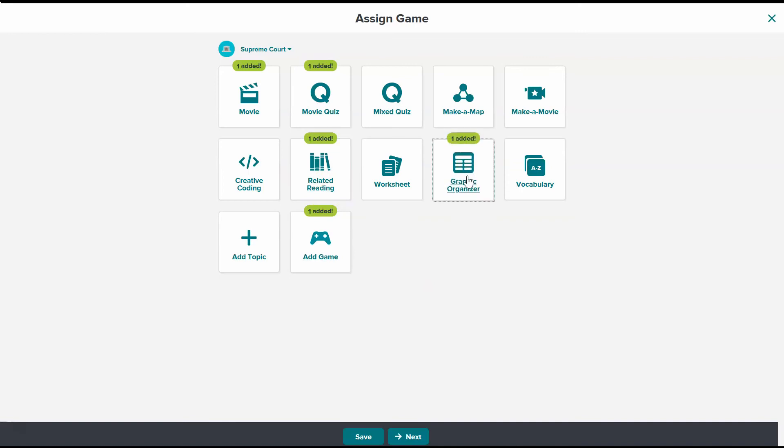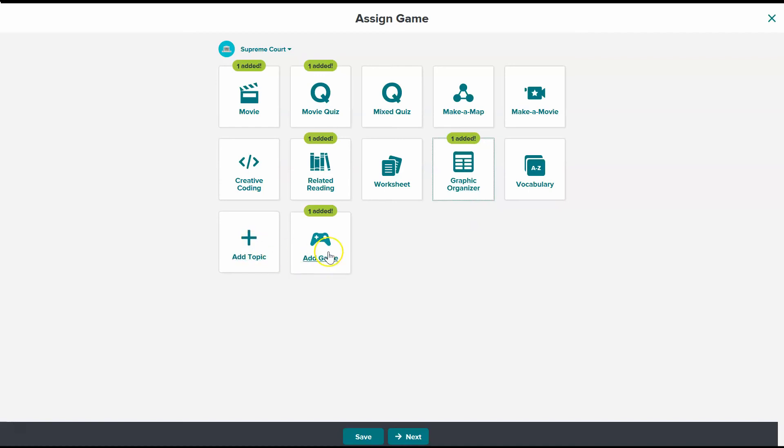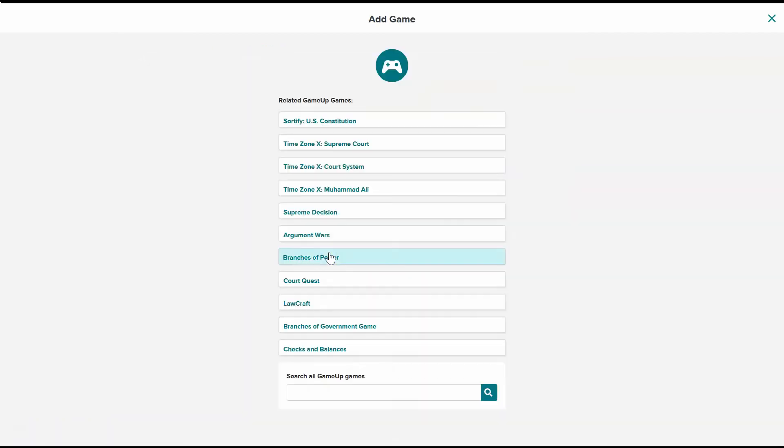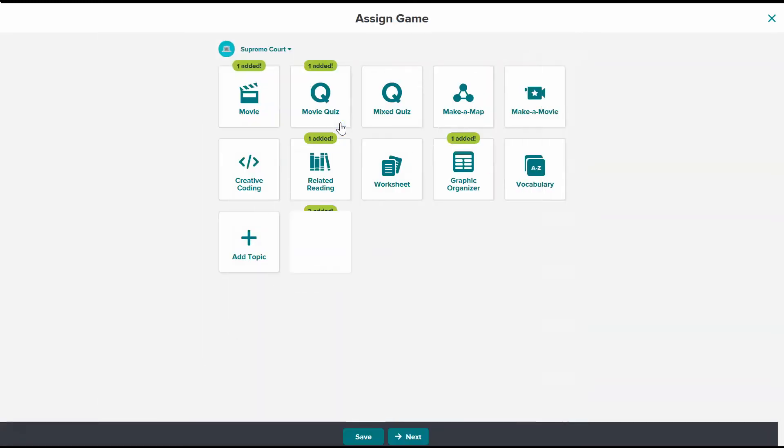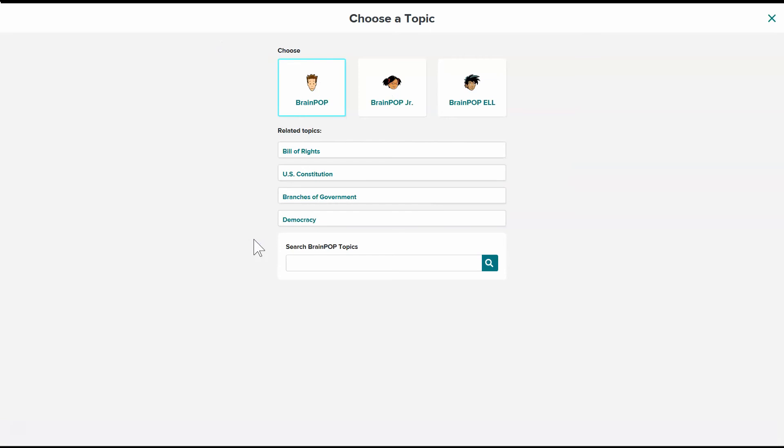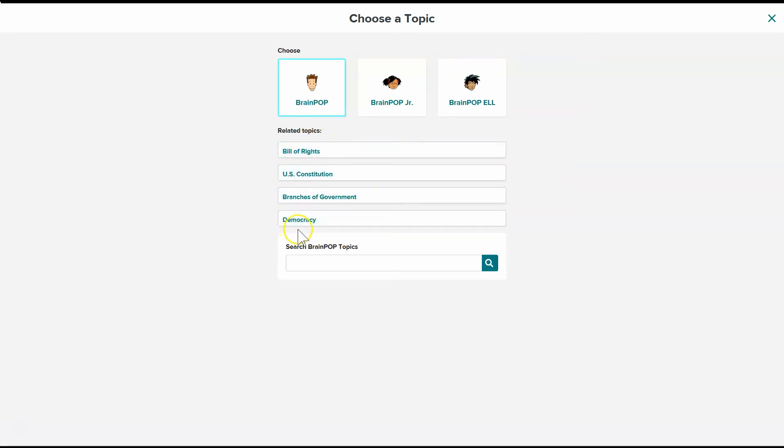So now I've got all of that added and I also was interested in having them do the Sortify for the U.S. Constitution. So I can go ahead and add that here and I wanted them to do the branches of government and notice it automatically selected related topics for me. So I don't even have to remember the other topic that I wanted.